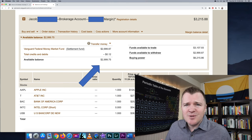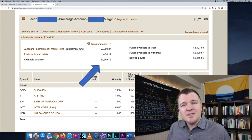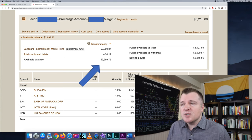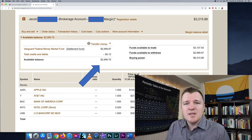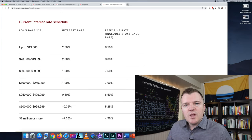Don't worry about this, don't do this. But for short selling, you just have to have a margin account enabled.